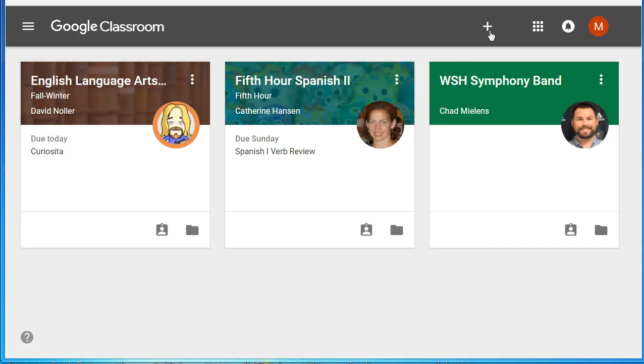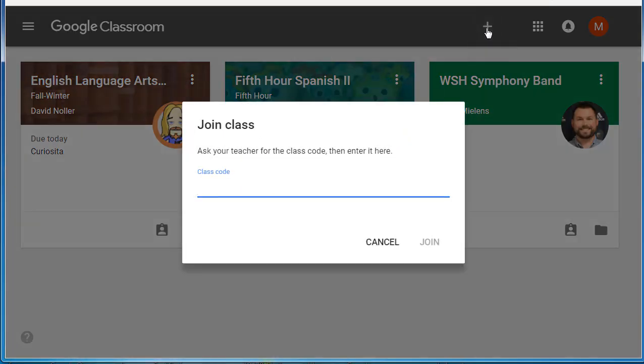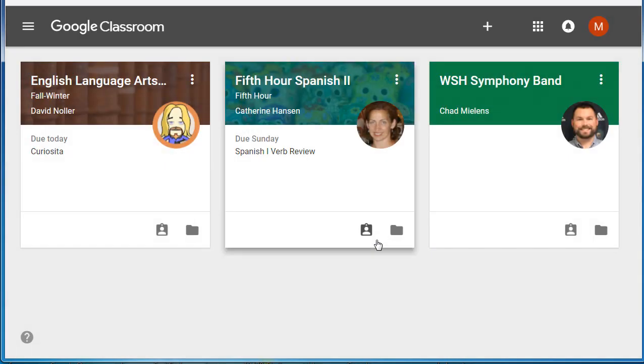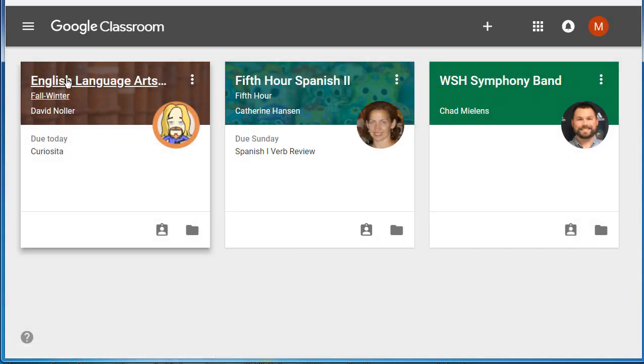You probably know by now that when you join a class, you click the plus sign, you enter the class code given to you by your teacher, and that's how you join.